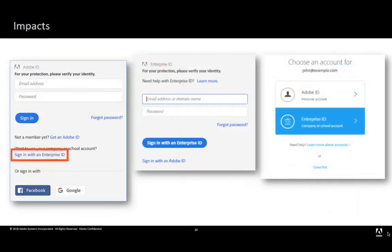When users sign in as an Enterprise user, they're signing in as a new user created by the organization's administrator. You can think of this as a separate account, distinct from the one that you're currently using. Data is associated with the user, and since an Enterprise user is effectively a new user,